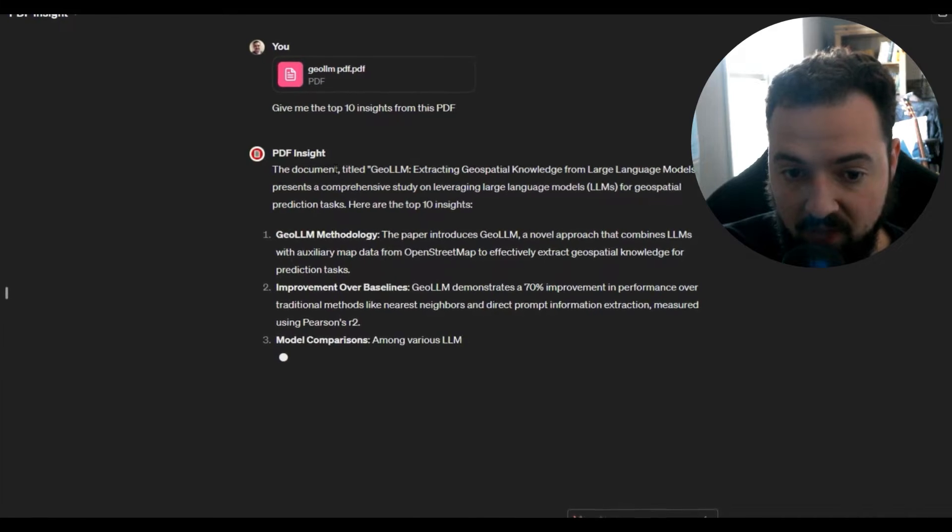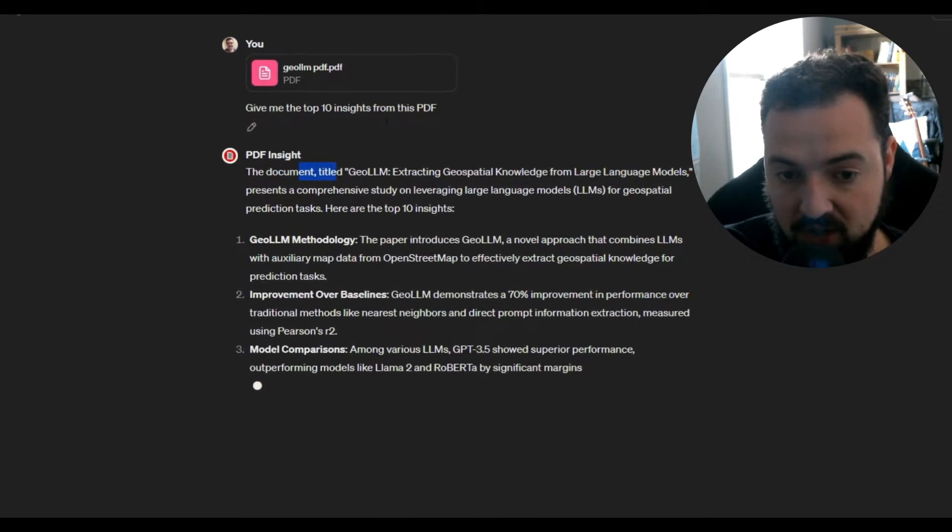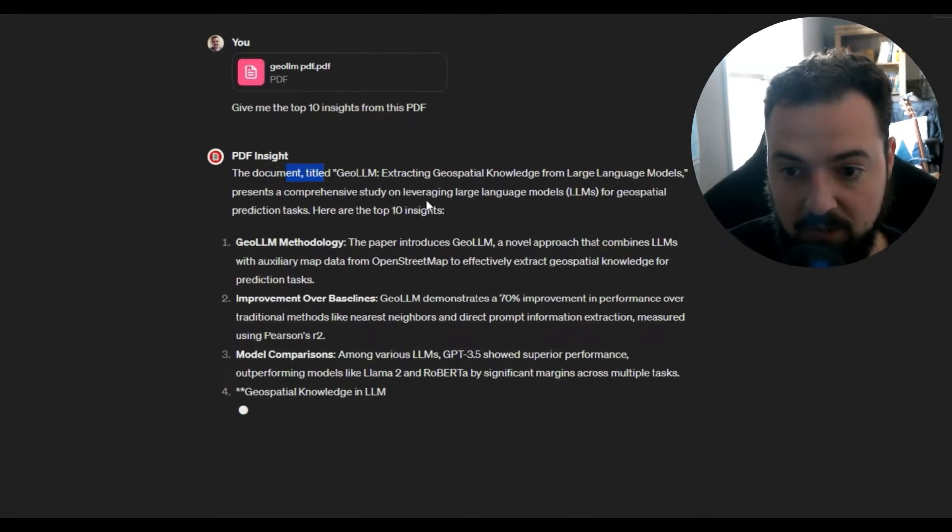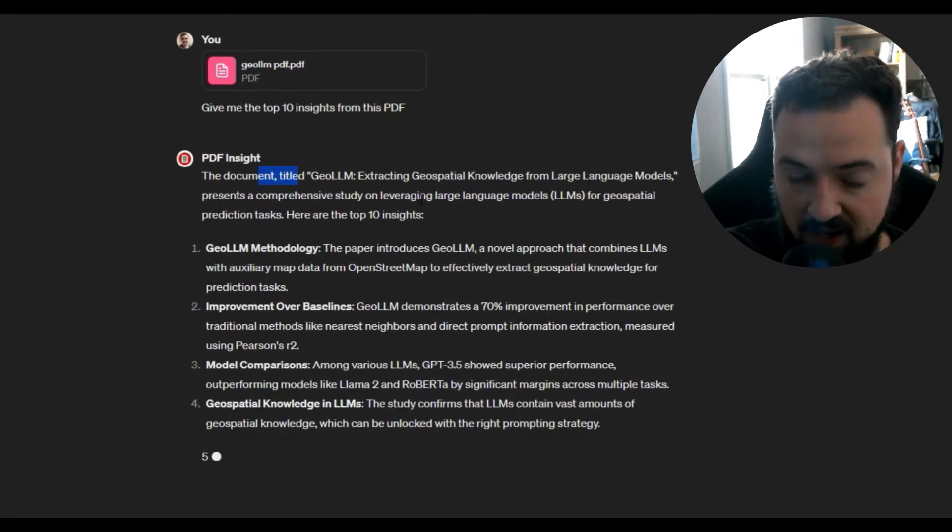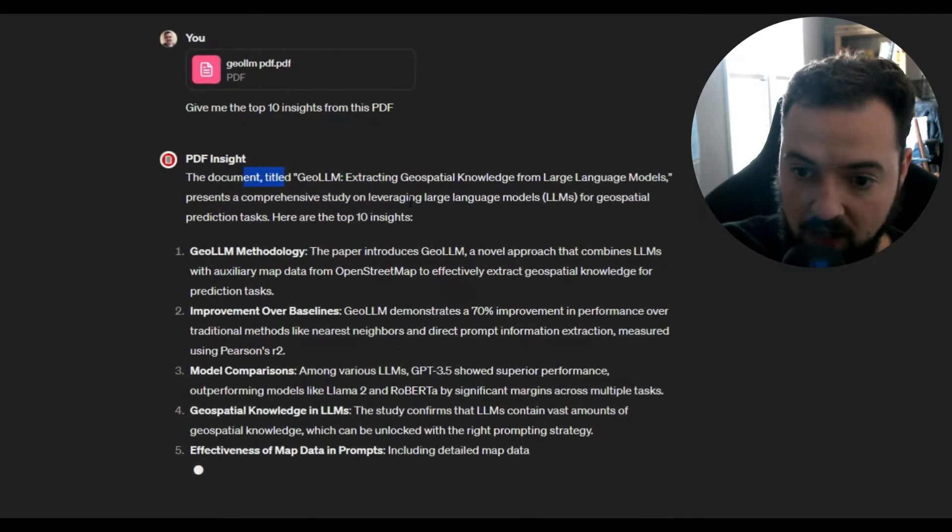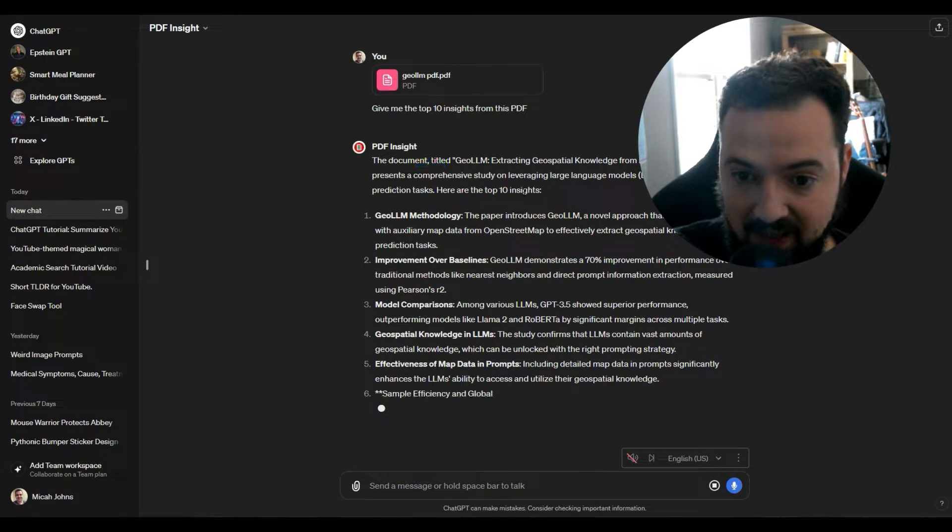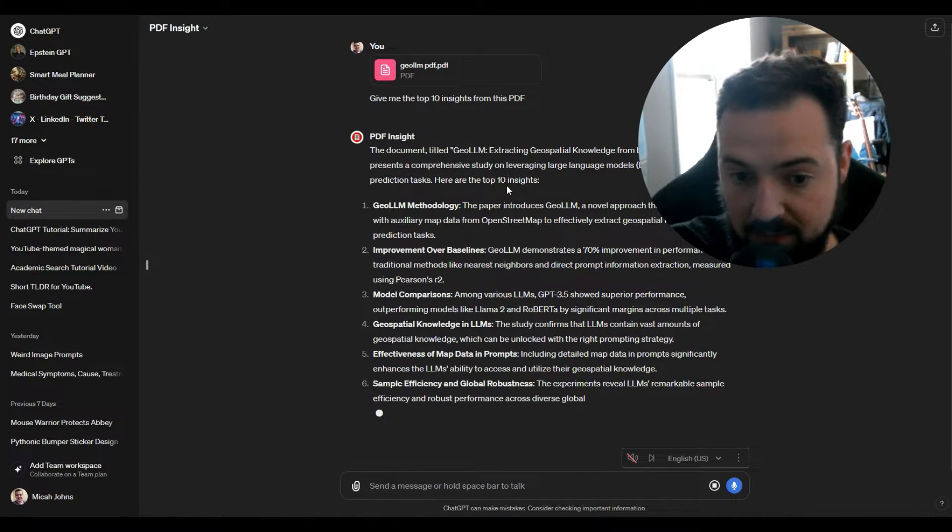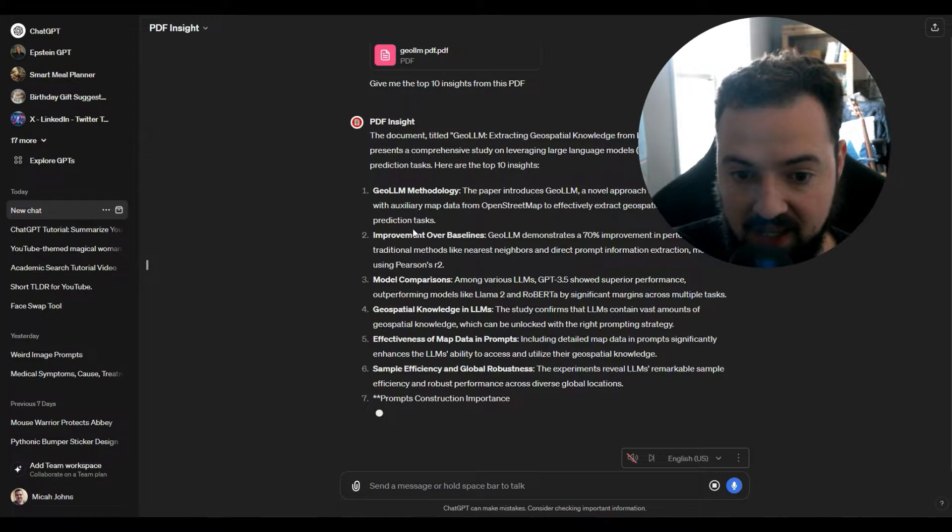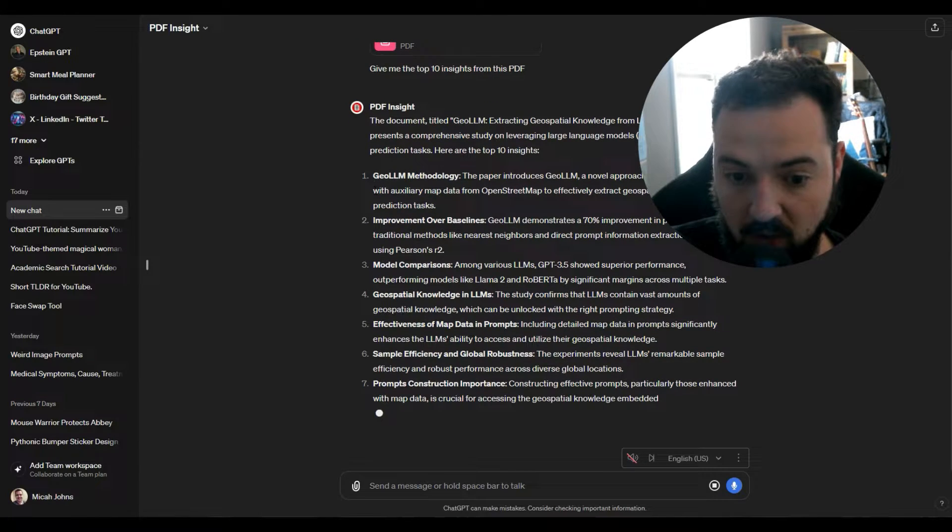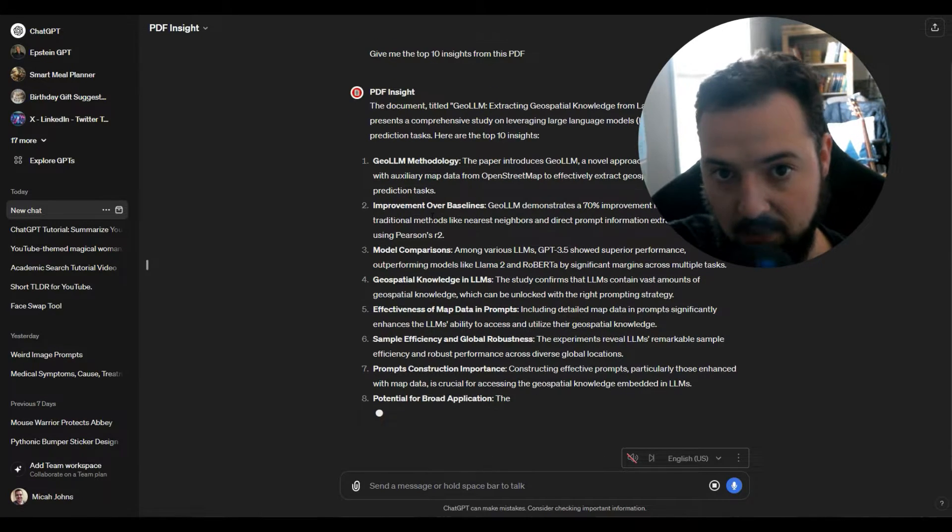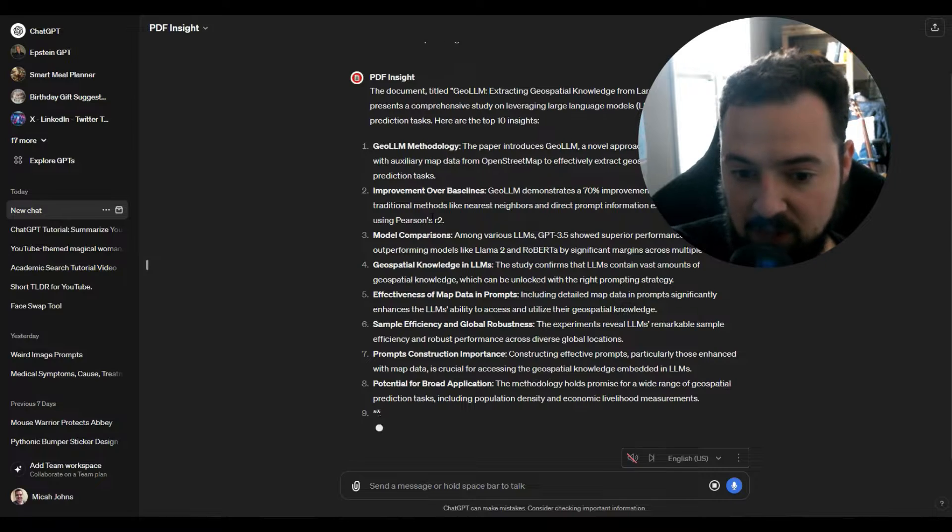But let's look at this output right here. This is the GPT interacting with the PDF. It's saying yes, hey here you go, here's the top 10 insights from this. It is talking about all of this really complex stuff with large language models and geospatial data.